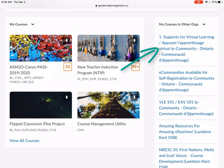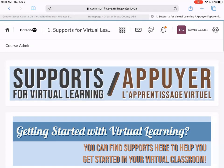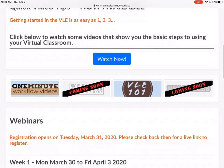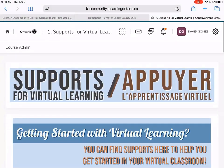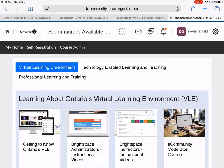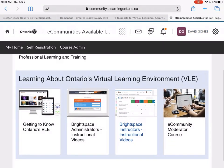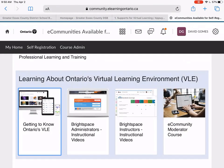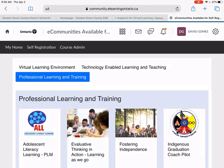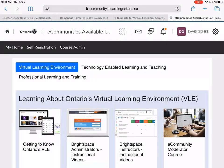You should see three courses. One is Supports for Virtual Learning, one is eCommunities Available for Self-Registration, and the other is VLE 101. The first one, Supports for Virtual Learning, has some video tips and webinars that you can register for. The eCommunities Available for Self-Registration are courses — almost like professional learning courses — where you can decide what you want to look at, such as Brightspace for instructors or getting to know the VLE. You can register for those courses and have access to the resources there, and also search through different areas of professional learning that the province has made available.